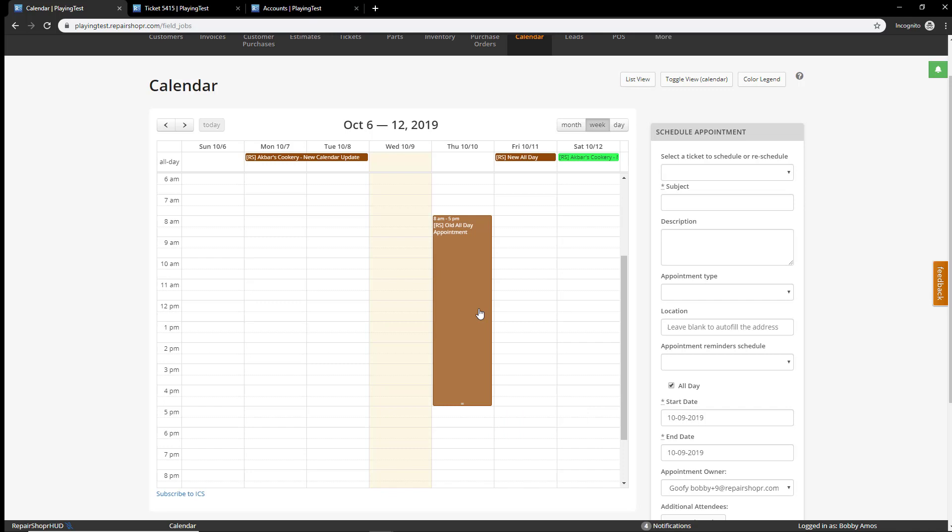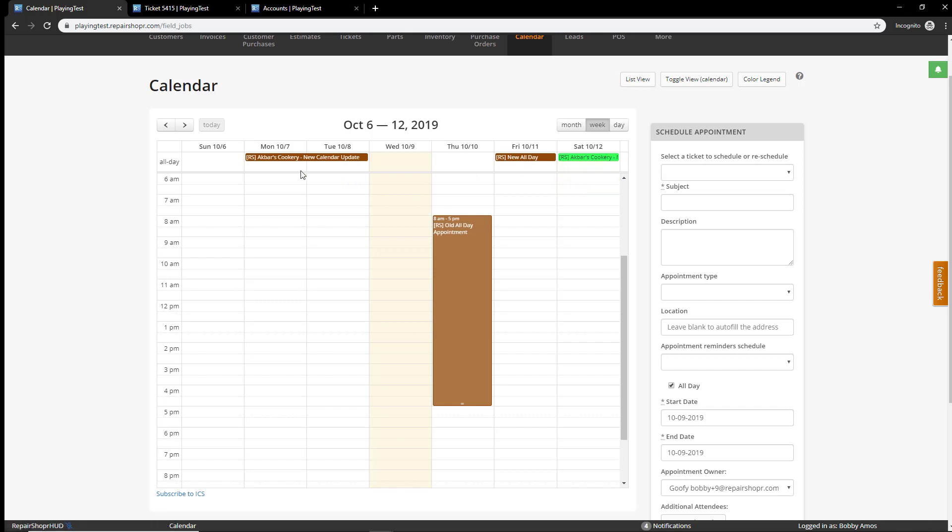So, an old all-day event would look like this. Now, we are making use of the all-day section at the top of the page and what you can see here is this is what a single all-day event looks like and then this is what a multi-day all-day event looks like. It will bridge across the days along the top.